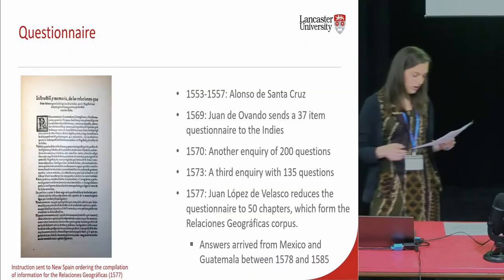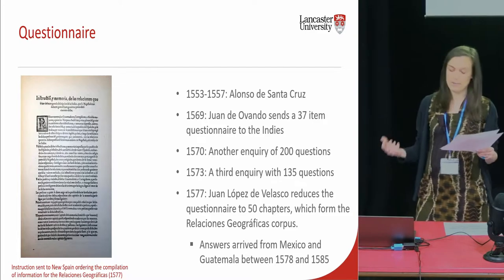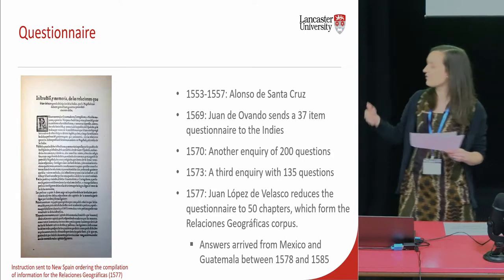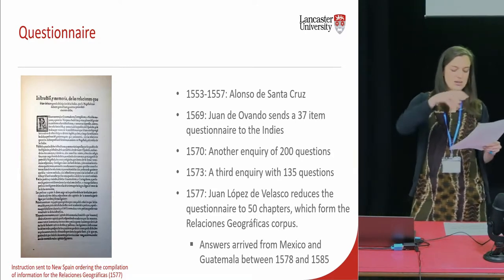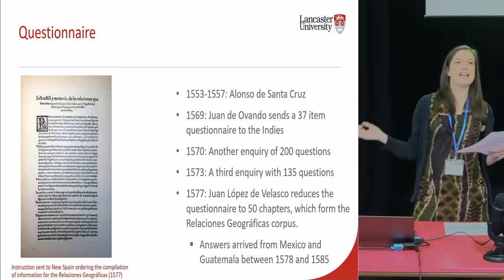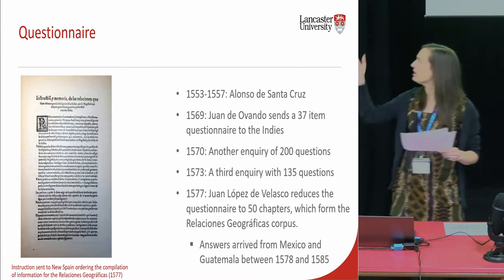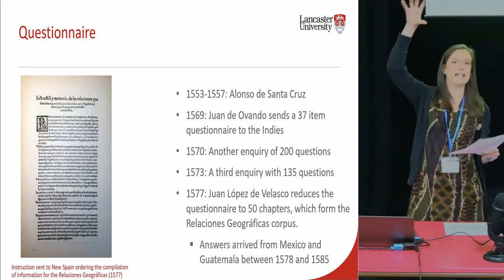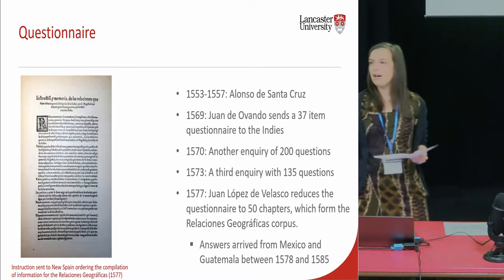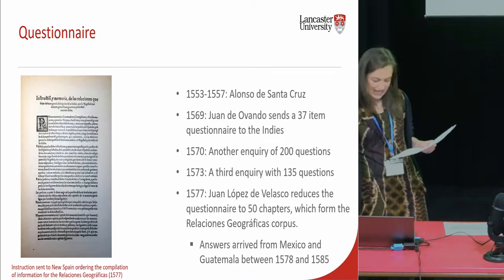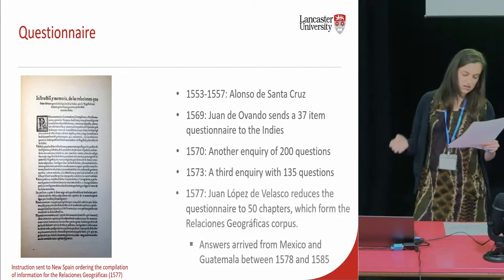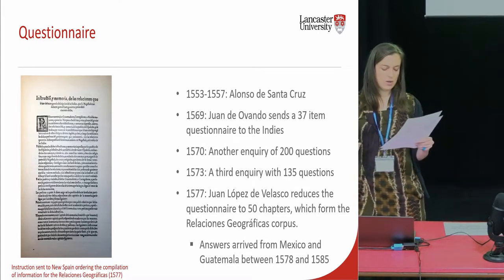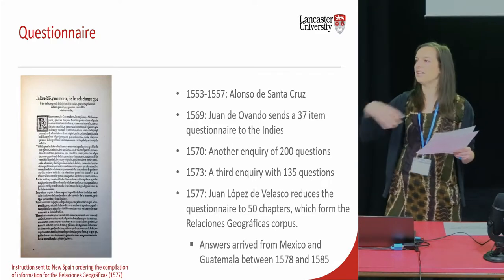These geographic reports were the final step of an initiative for collecting information started under the reign of the previous king, Charles I. The Spanish administration designed several questionnaires with variable numbers of questions and sent them to all Spanish territories at that time, which were Italy, the different realms of the peninsula — Castile and Aragón — and also to America.